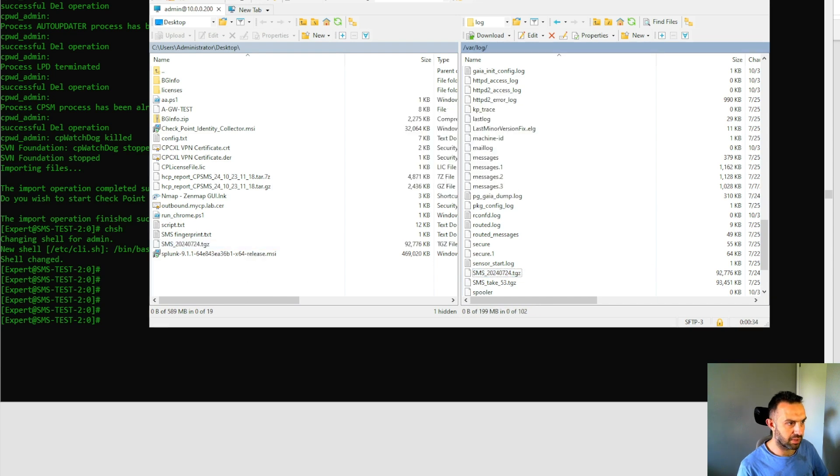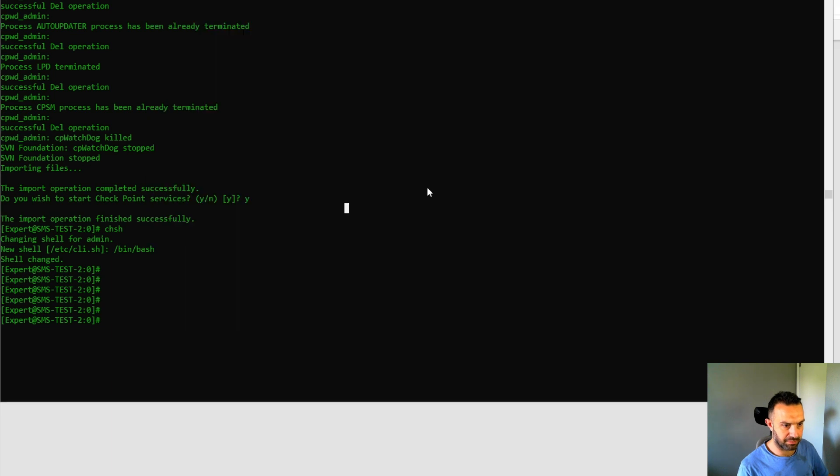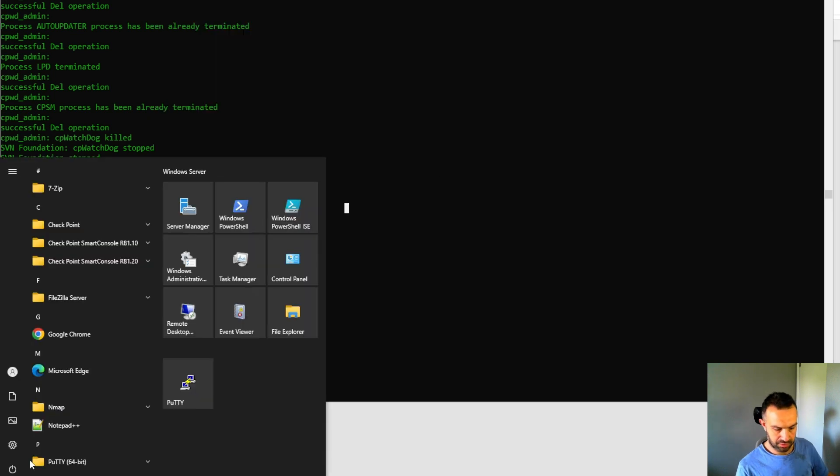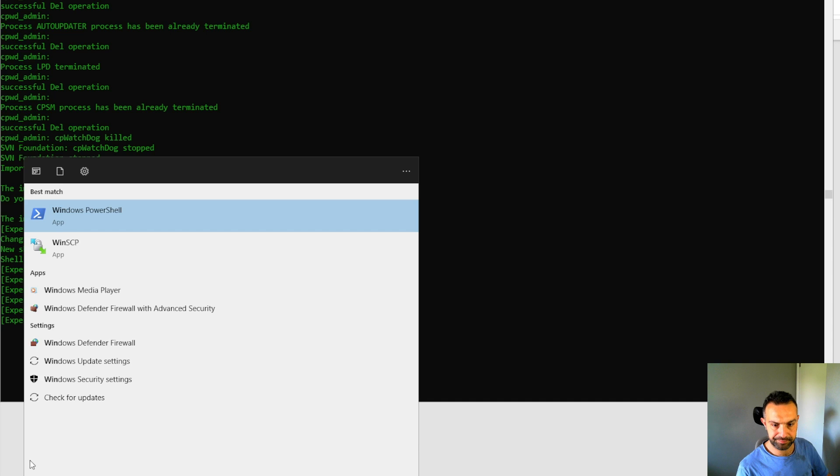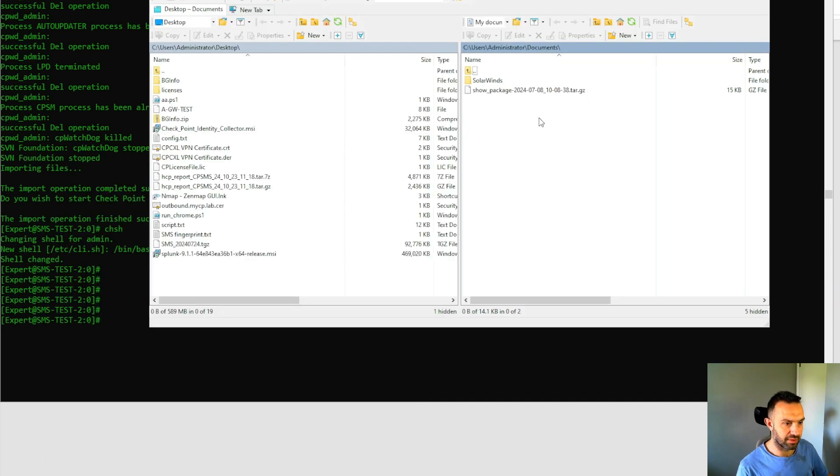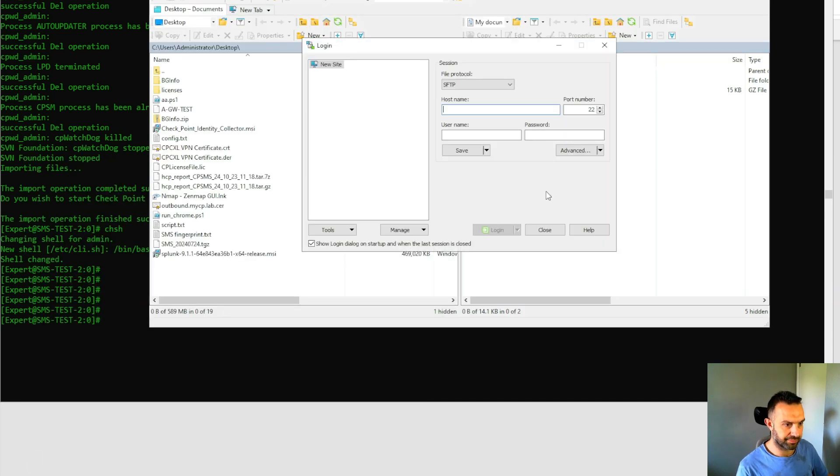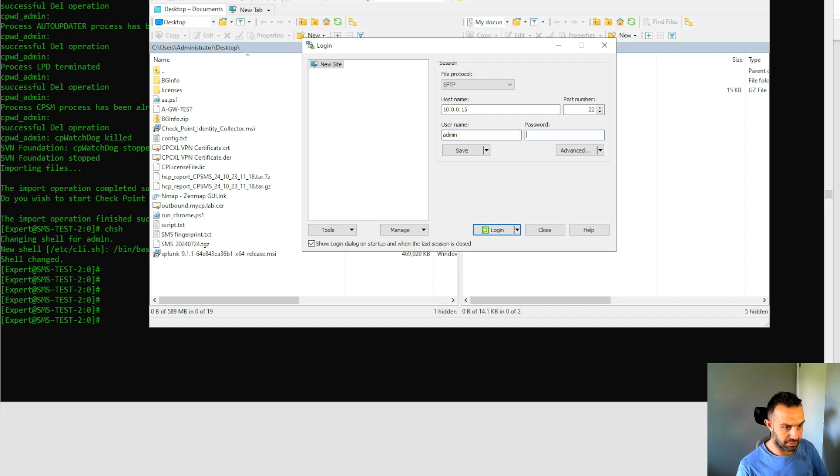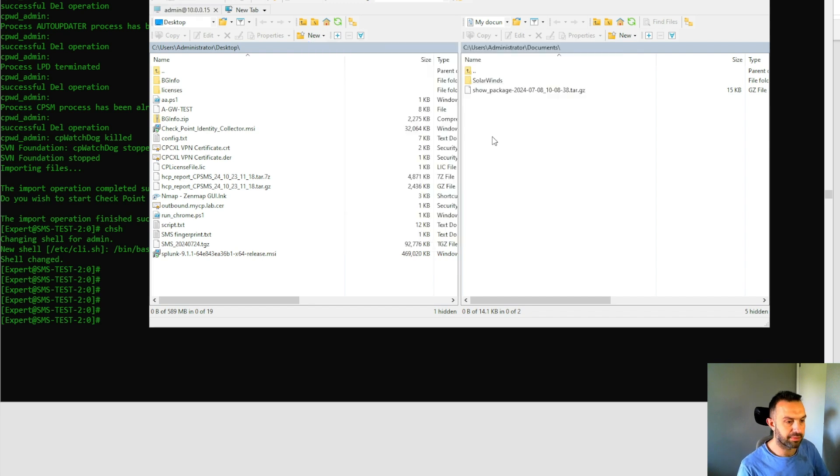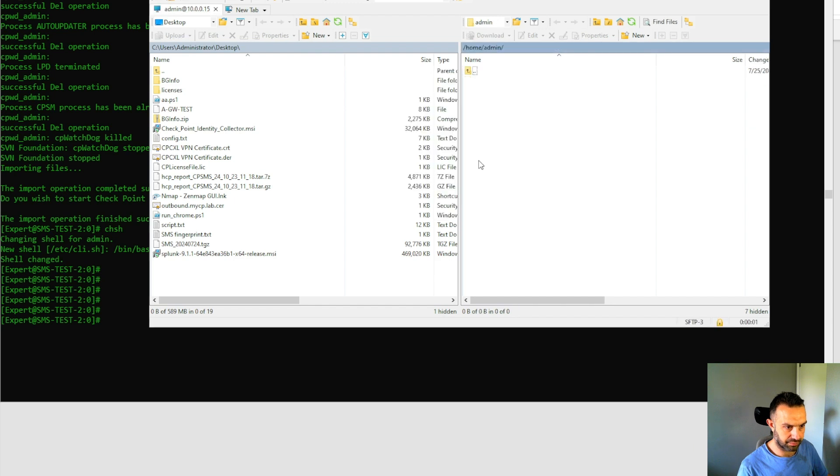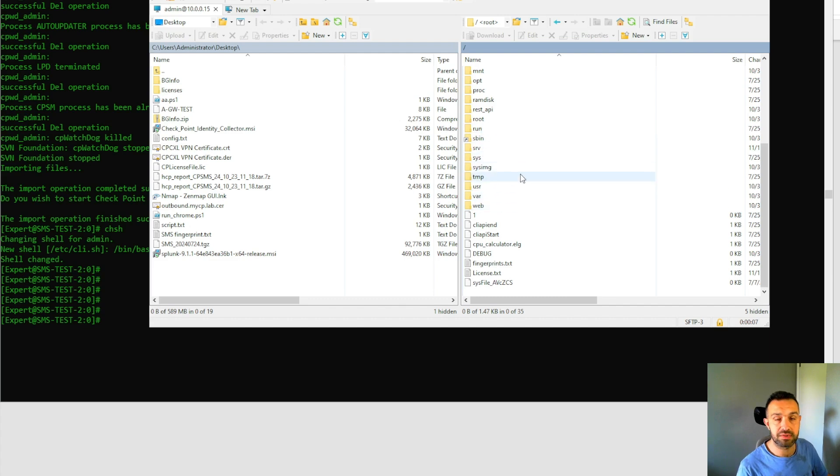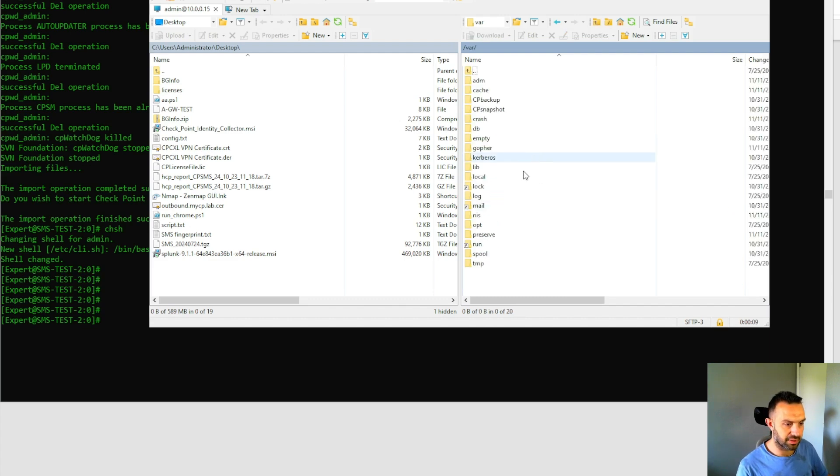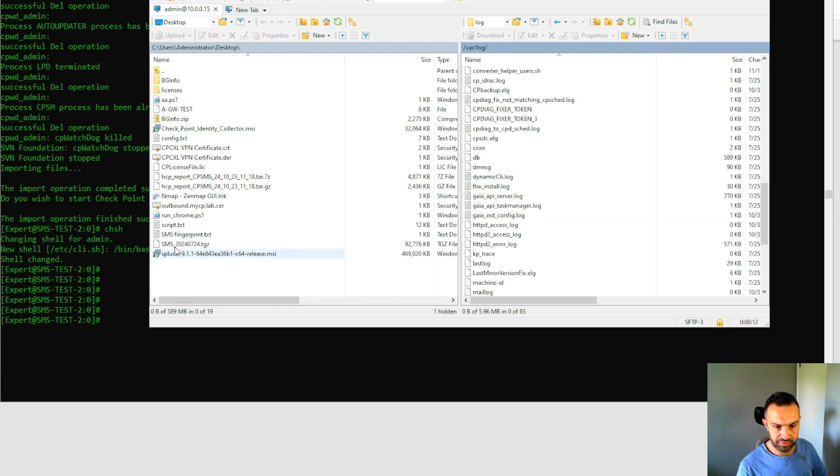And now we can close WinSCP and open it again to open the next server. So now we will log in to the new server. So we can use the same place, log. And now we can move that file there.